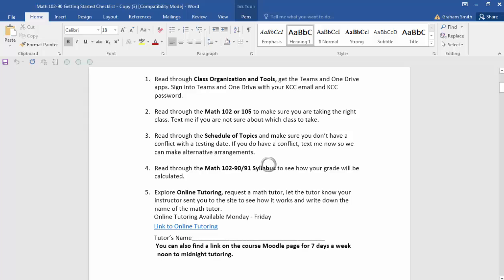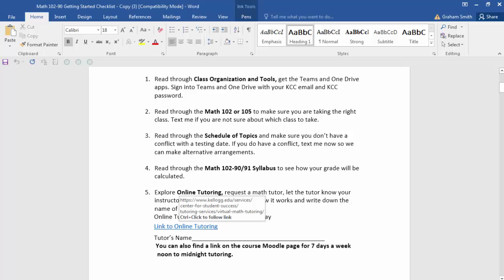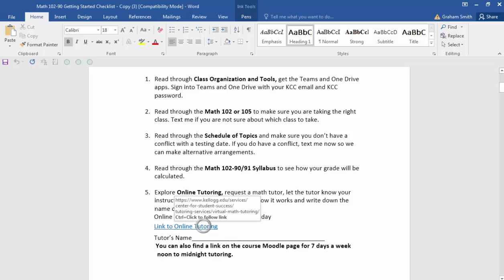Read through the syllabus, and you can see how I'm going to calculate your grade for the semester. In math, we always need help, so there are a bunch of tutoring options. Checklist item 5 covers online tutoring options. One link takes you to online tutoring at KCC, which runs Monday through Friday during normal business hours. There's also another link on the Moodle page for tutoring that goes from noon to midnight — so if it's late night and you need help, you can still get it.